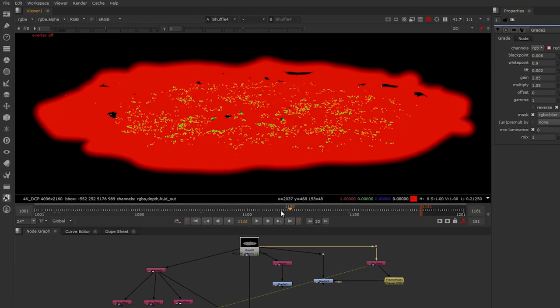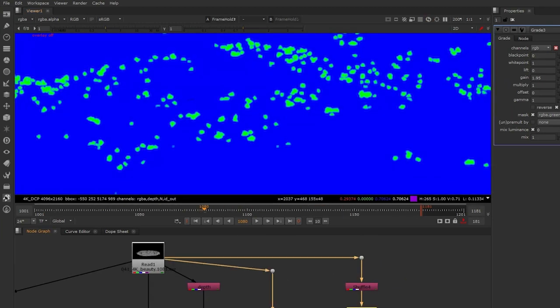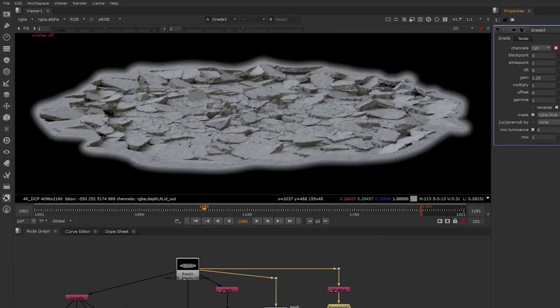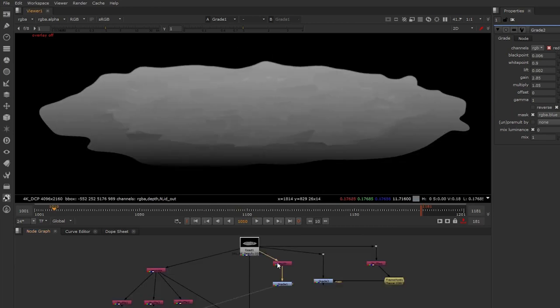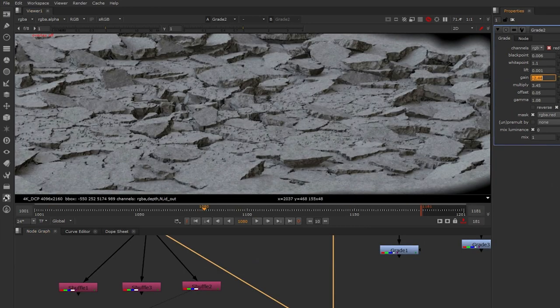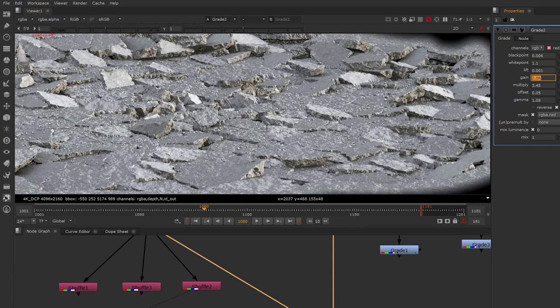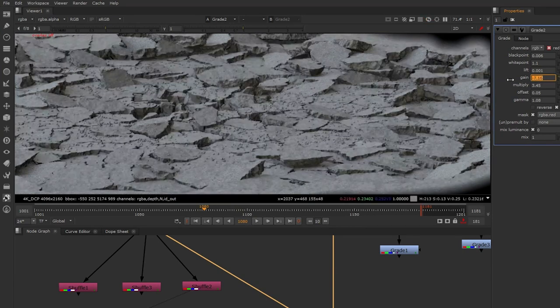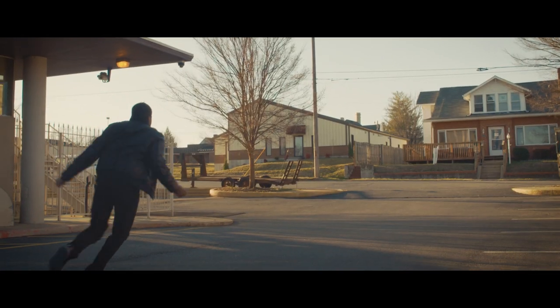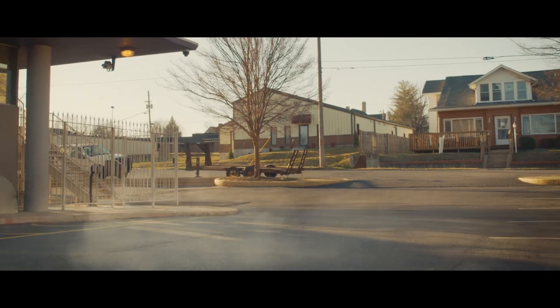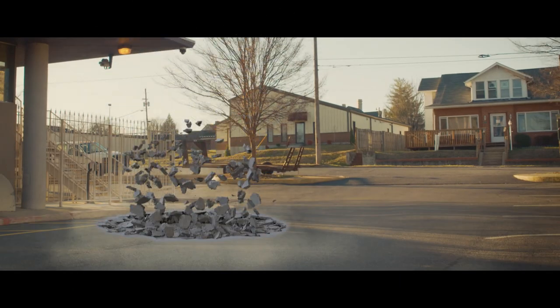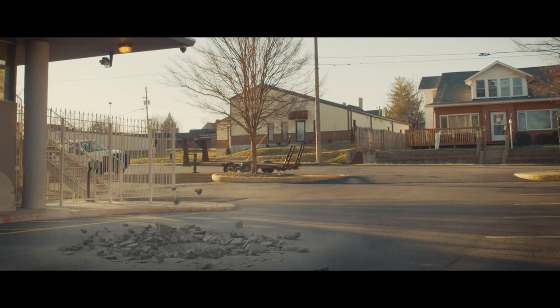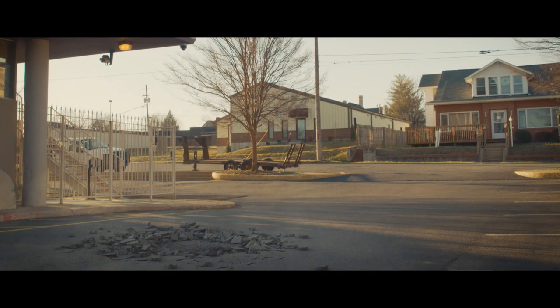We have an ID utility pass so you can select and adjust different parts of the element, camera depth for things like focus points and depth of field, and a normal pass so you can adjust the lighting of the effect to better match your scene. So if you're a professional looking to harness the full potential of these elements, the OpenEXR version is for you.